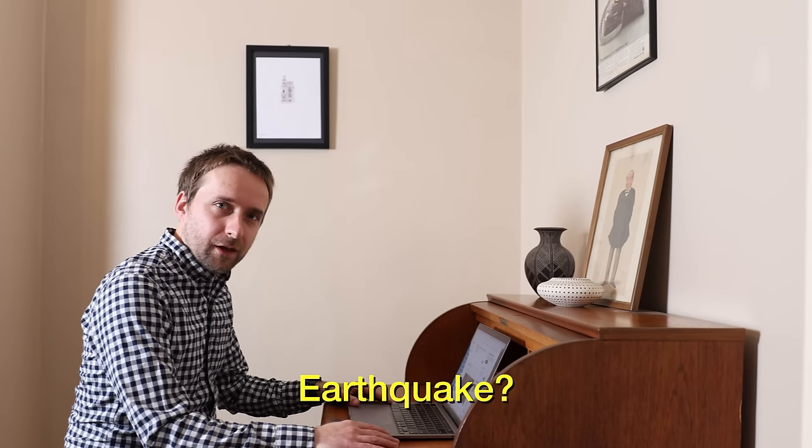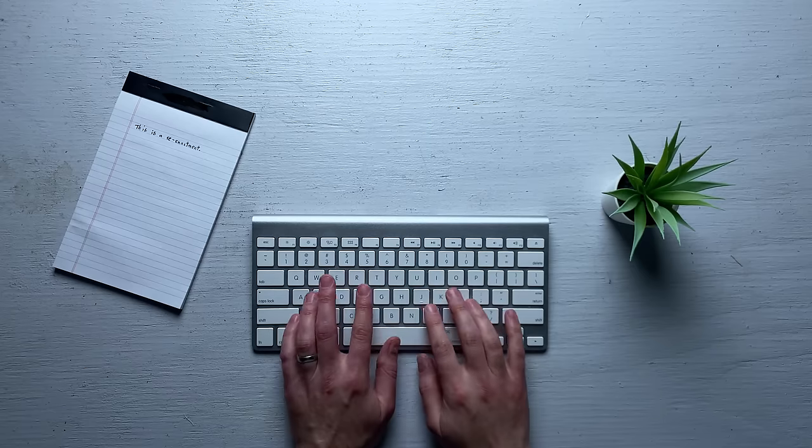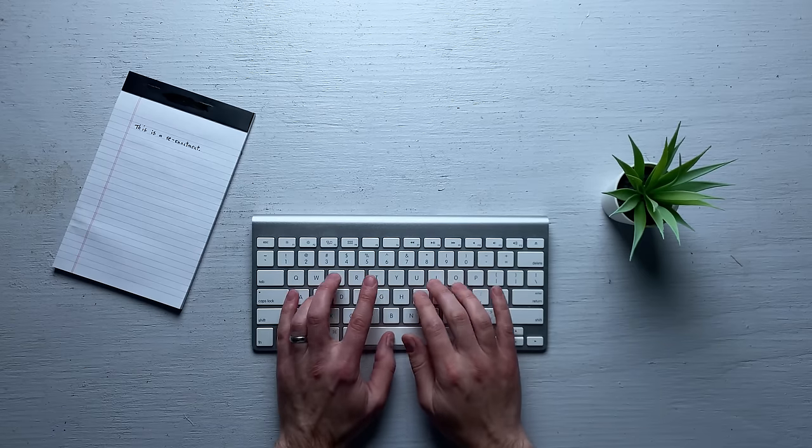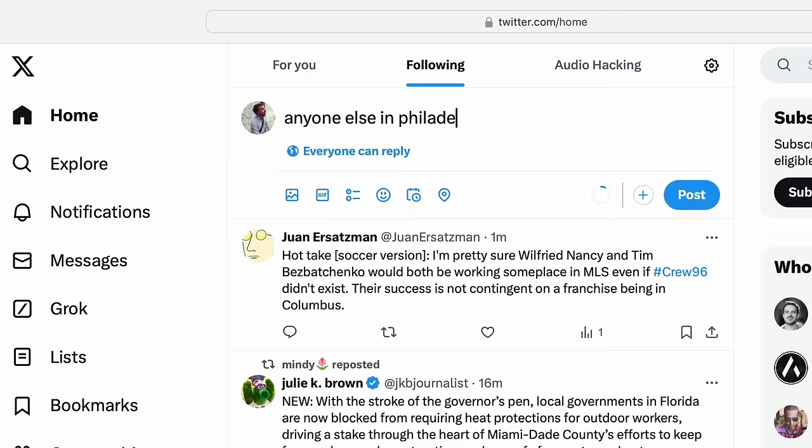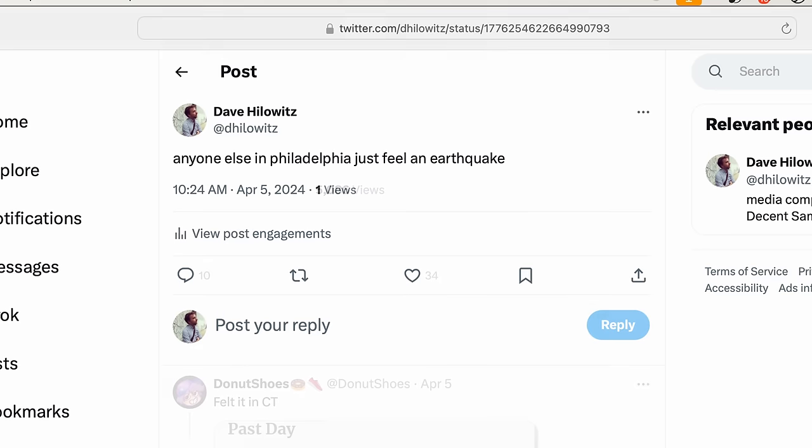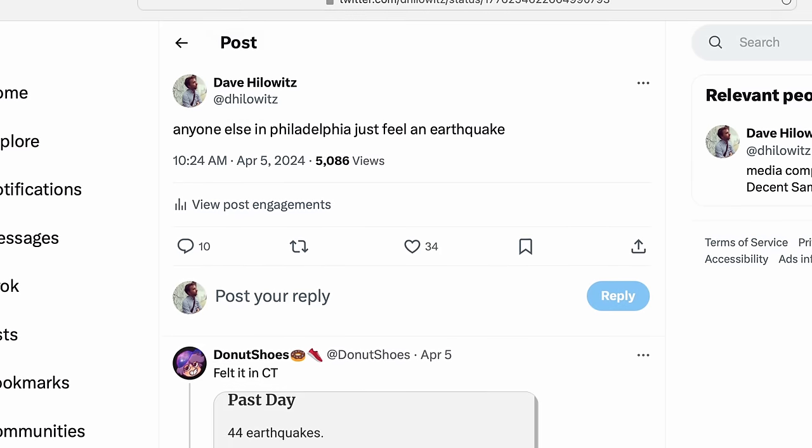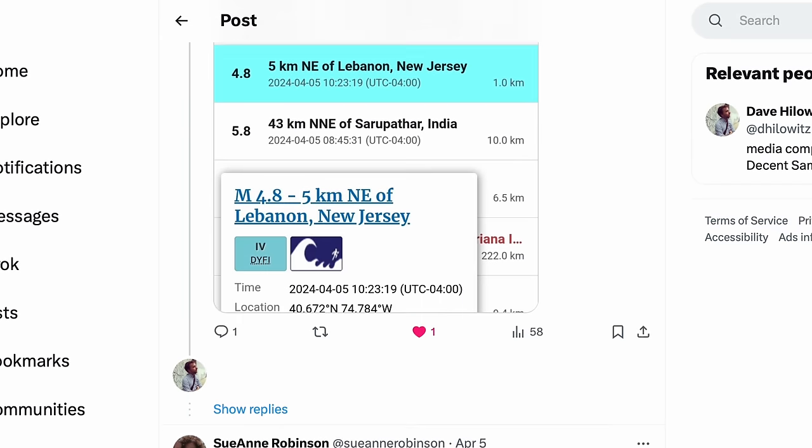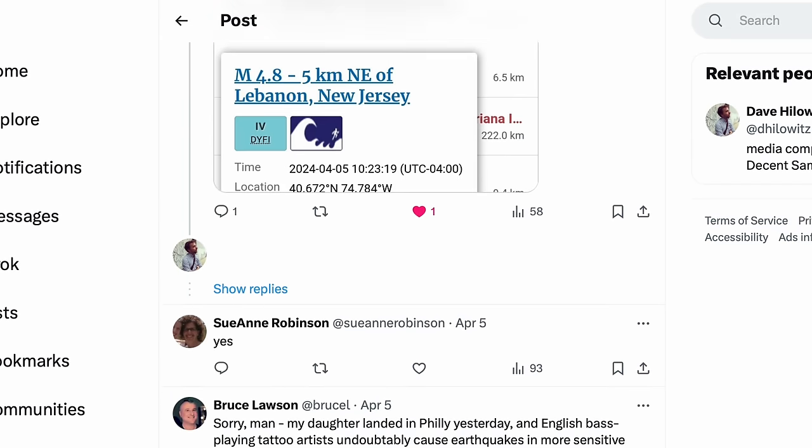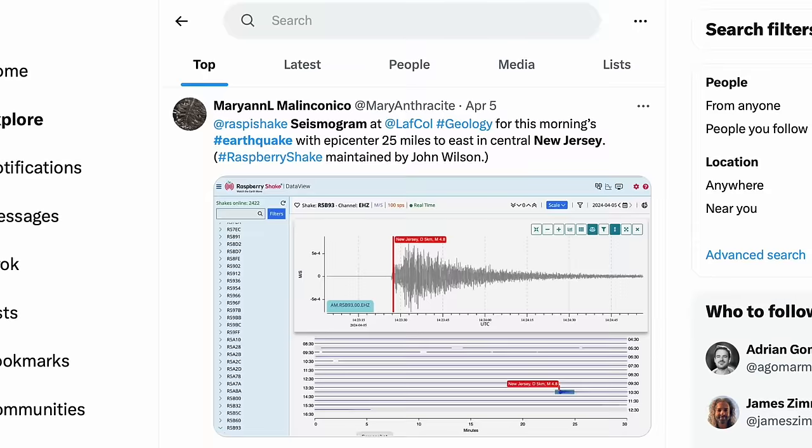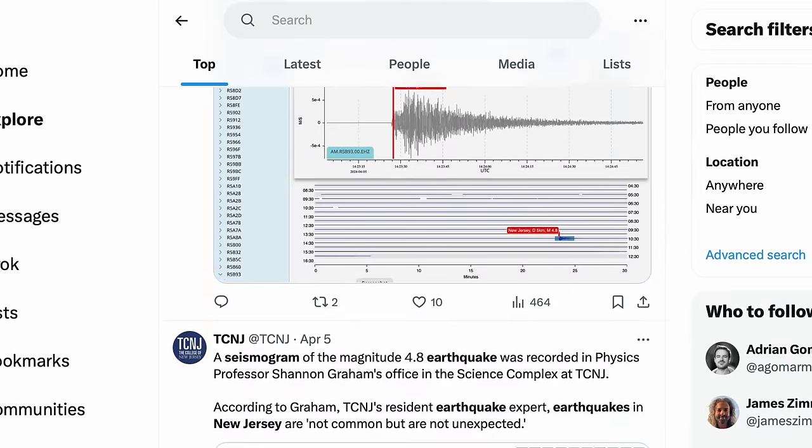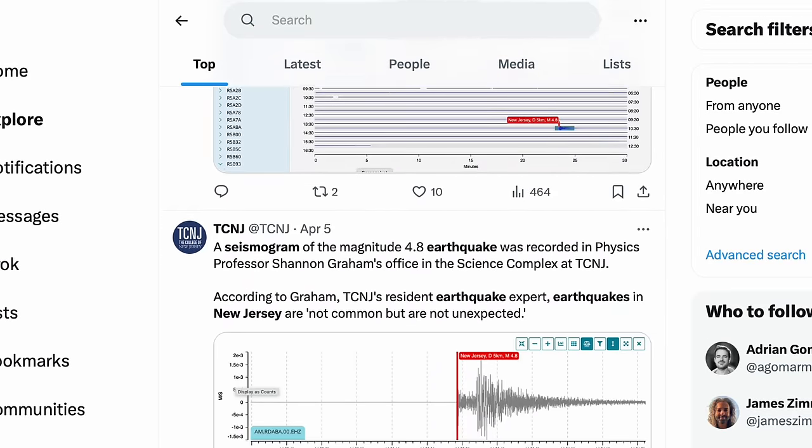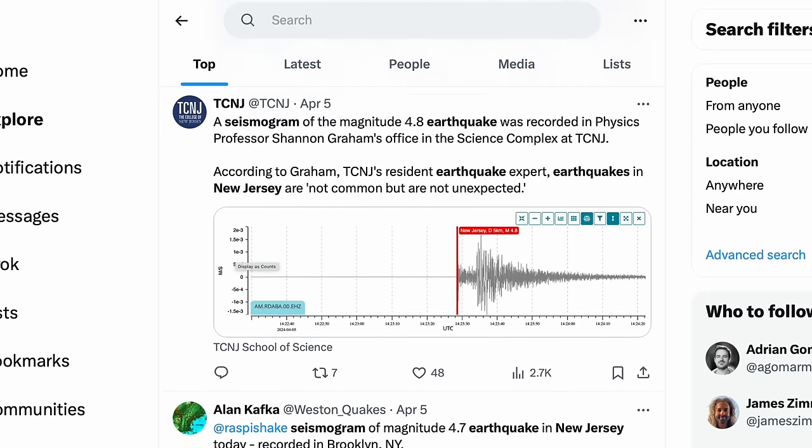I turned to my wife and asked, Earthquake? As the vibrations died down, I sent this tweet. Immediately a ton of responses. Within minutes, there was information. The epicenter had been somewhere in New Jersey.